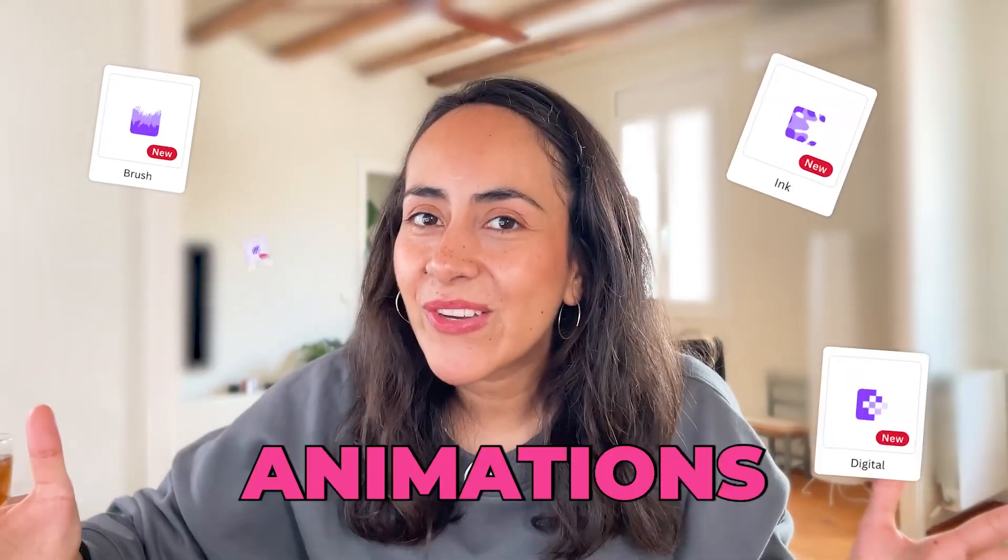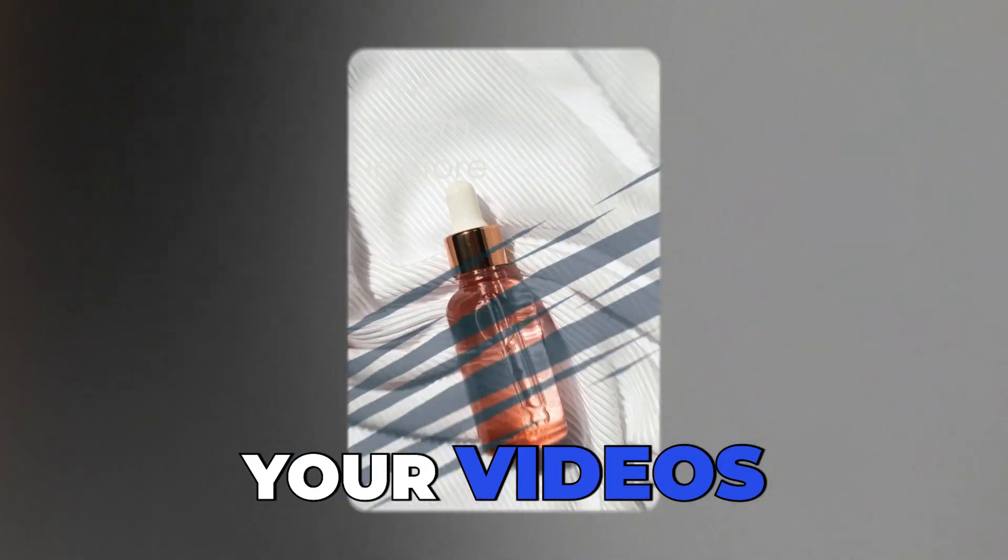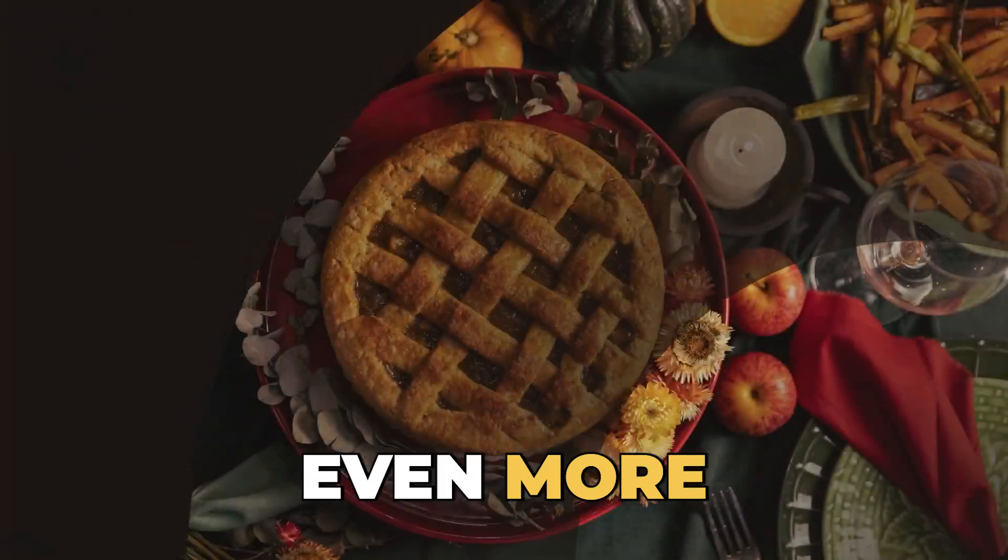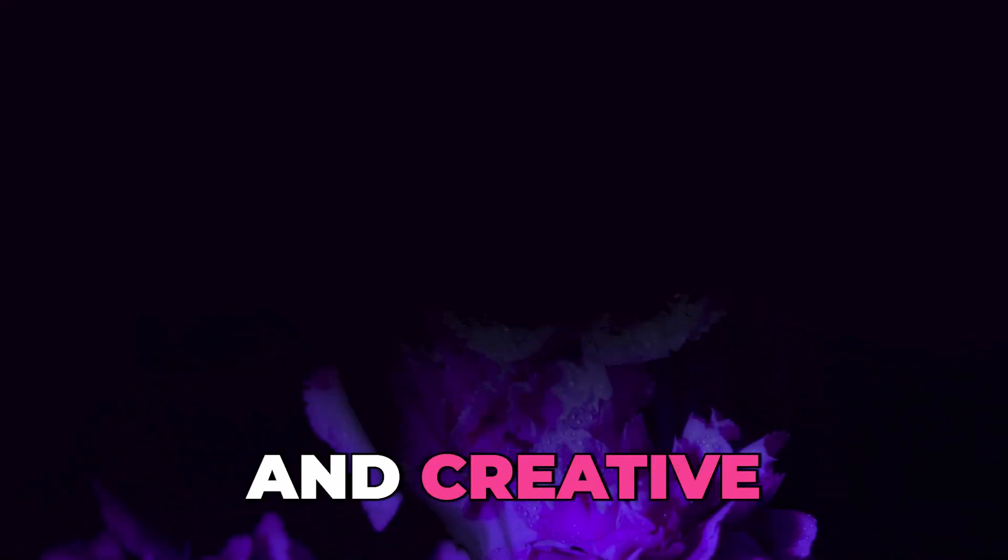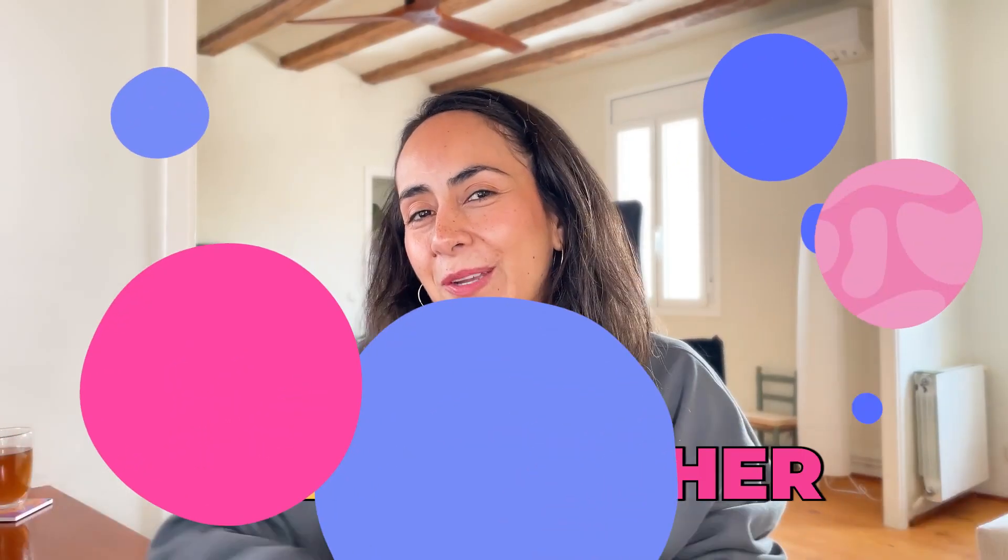Canva just released six new animations that will make your videos and presentations even more fun and creative. Let's discover them together!